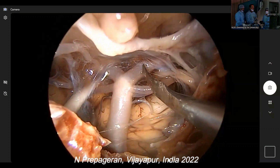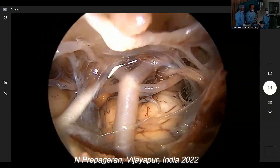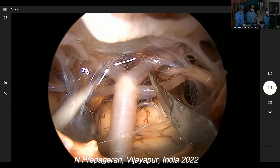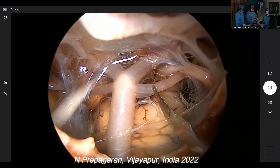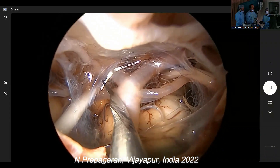Posterior cerebral left, posterior cerebral right, superior cerebellar left, superior cerebellar right.